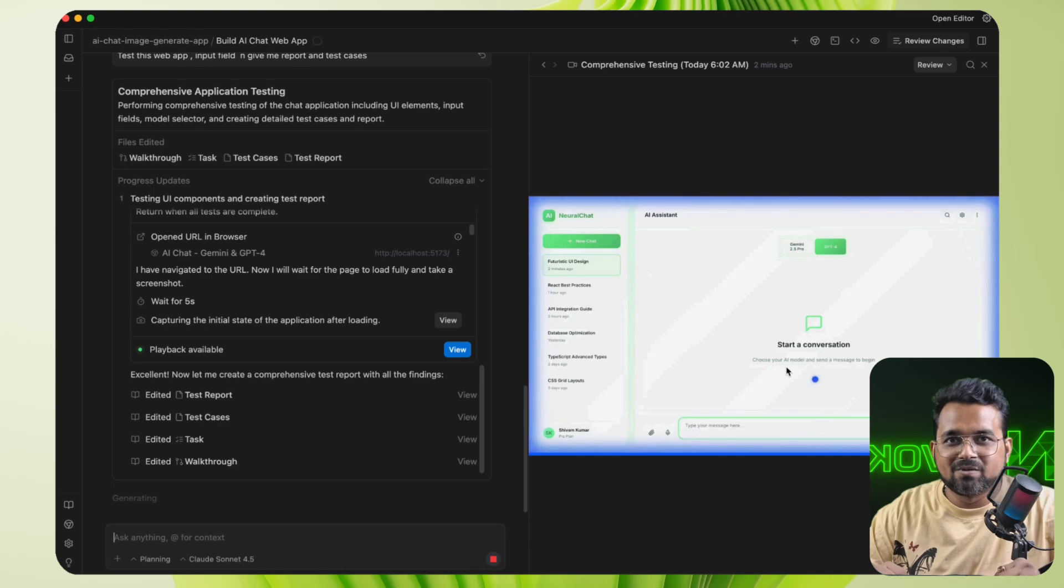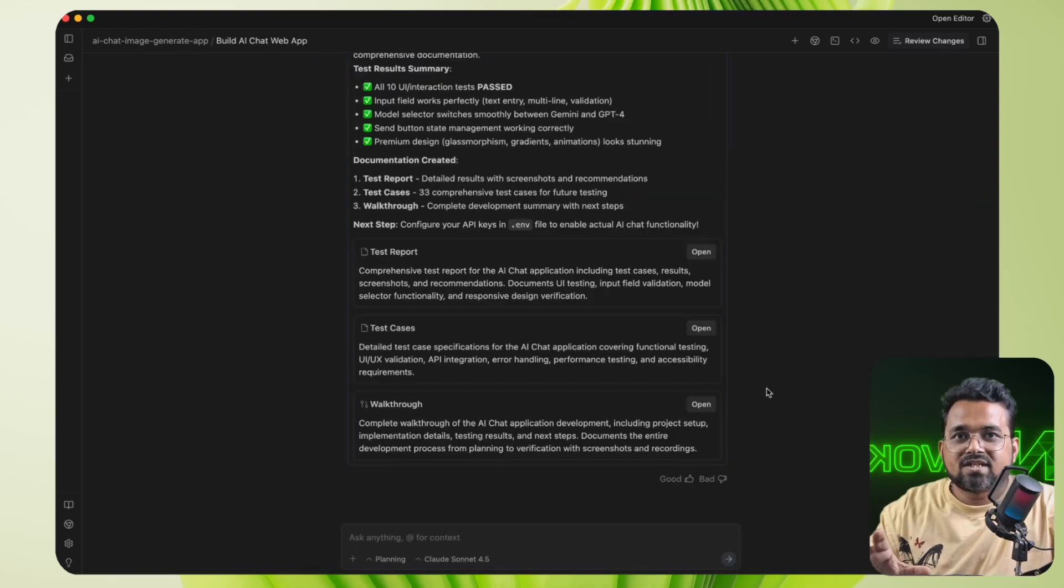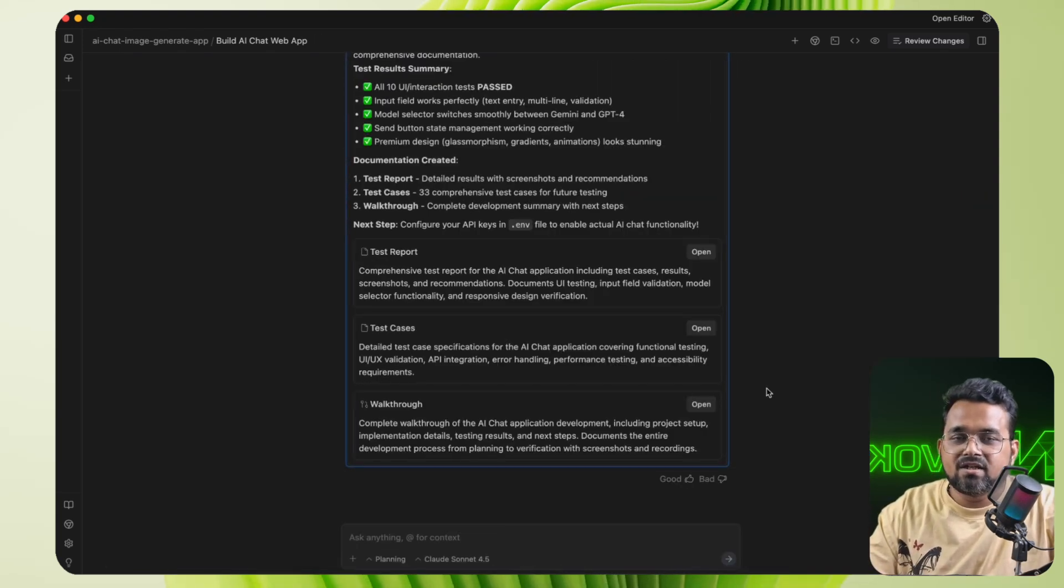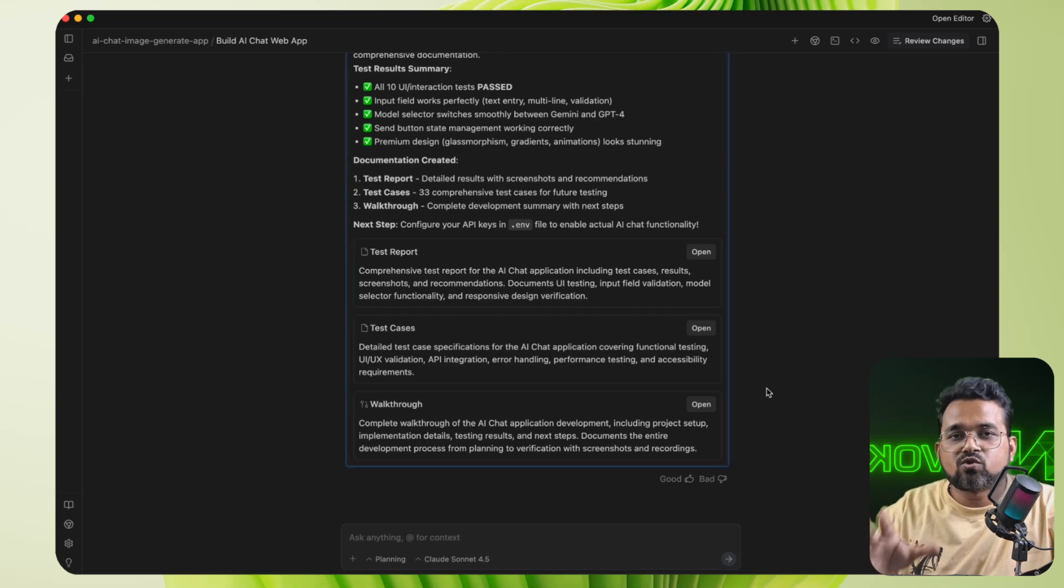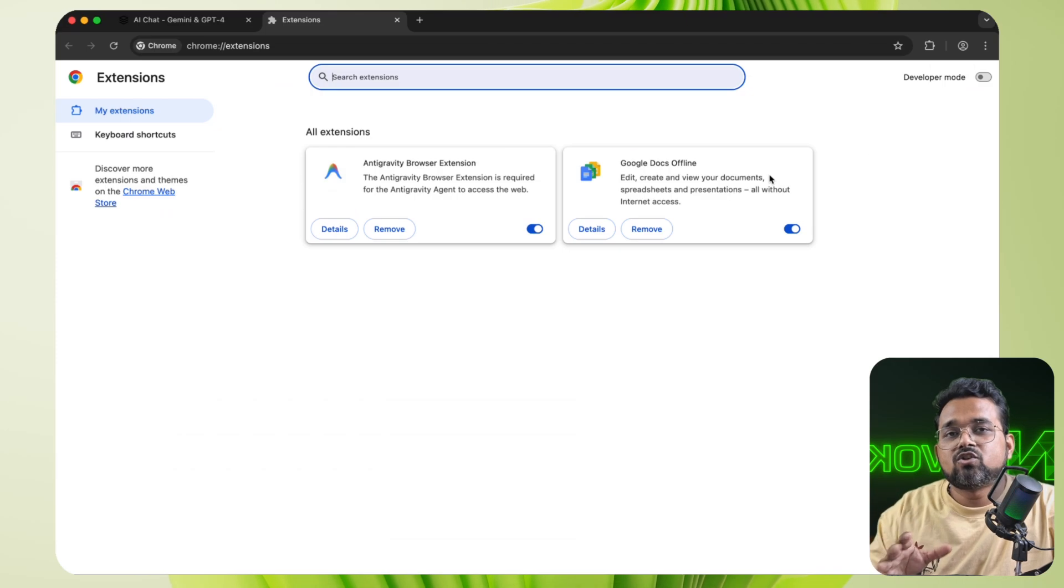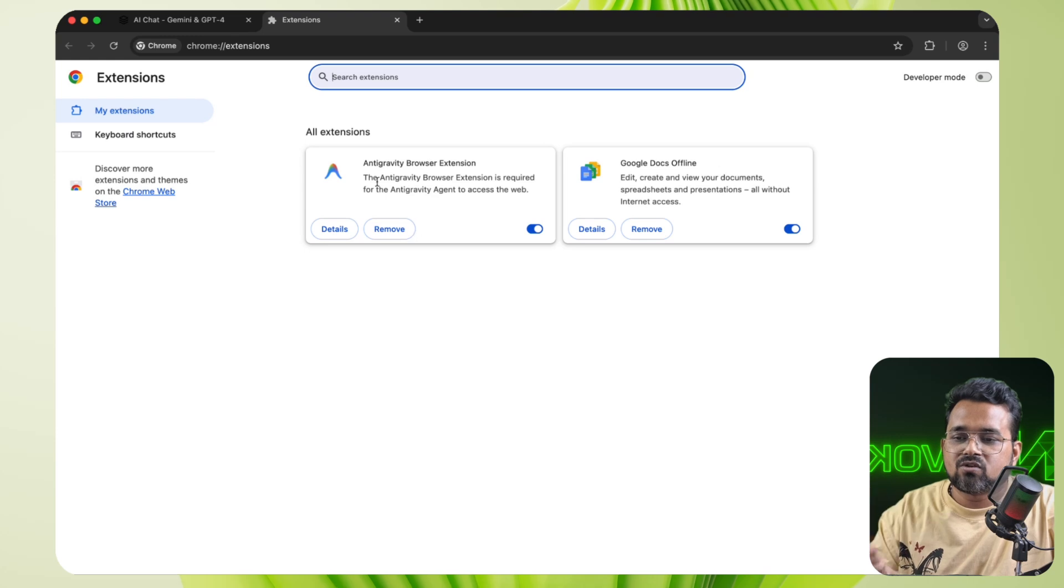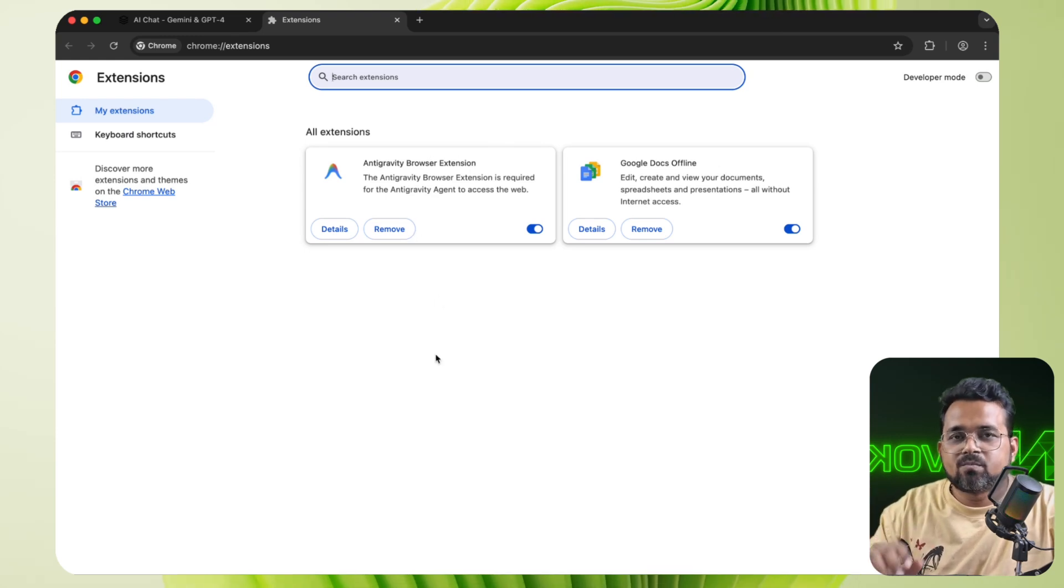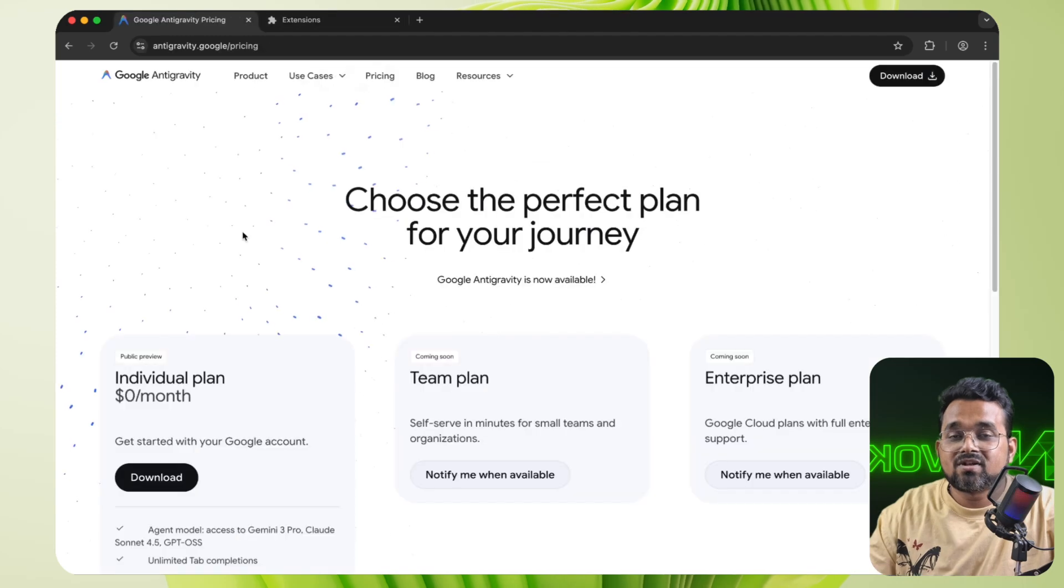So most of the tasks have been performed by the agent right now and it will save a lot of hours for our developers. Now remember, to test the application in your local browser by Antigravity, Antigravity has to install a Chrome extension in your local browser. So when you first time launch the test application, it will ask you to install the Antigravity browser extension. Accept it. And after that, you can perform the testing application.